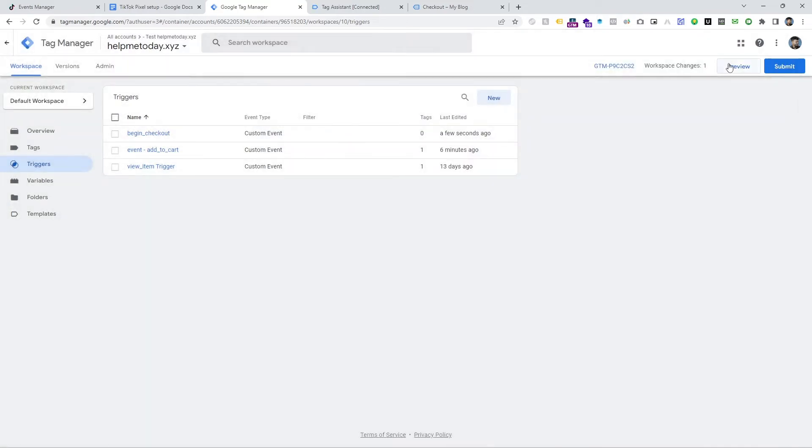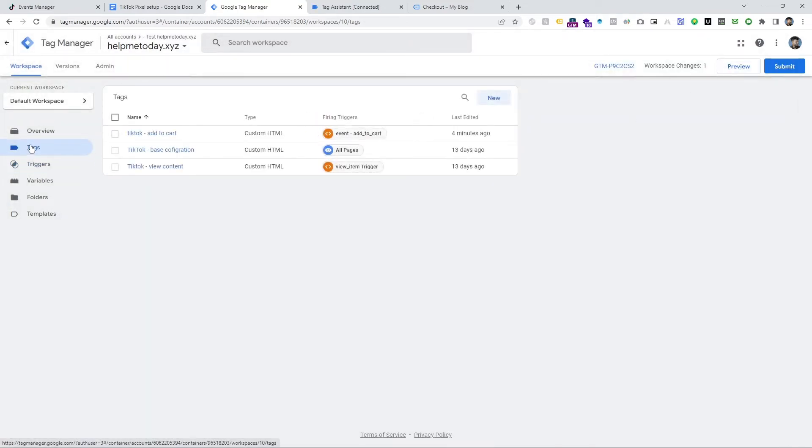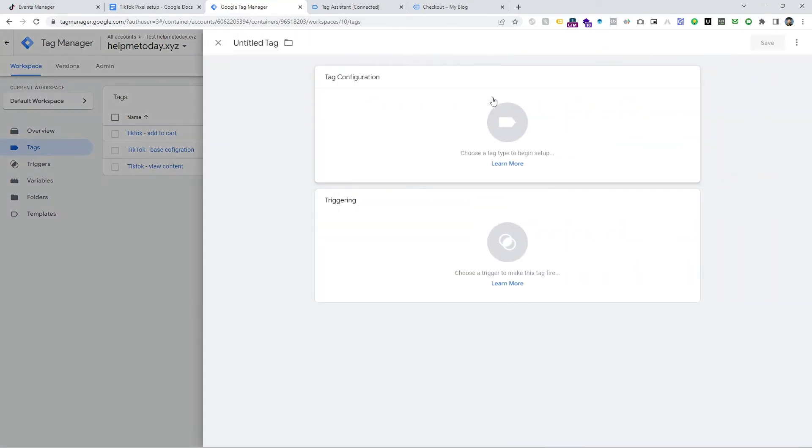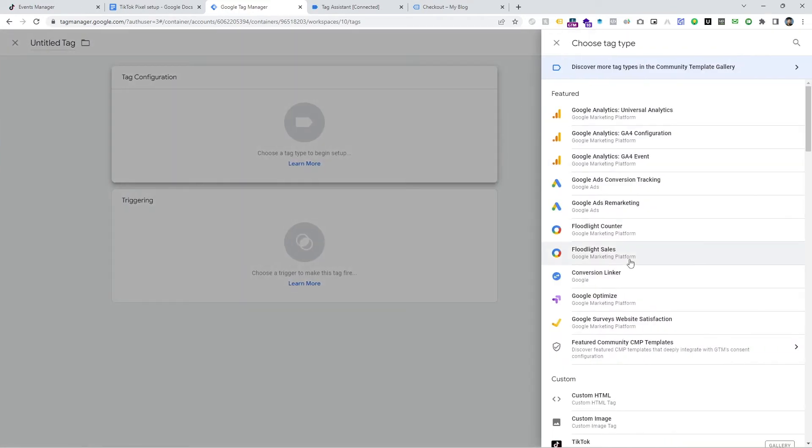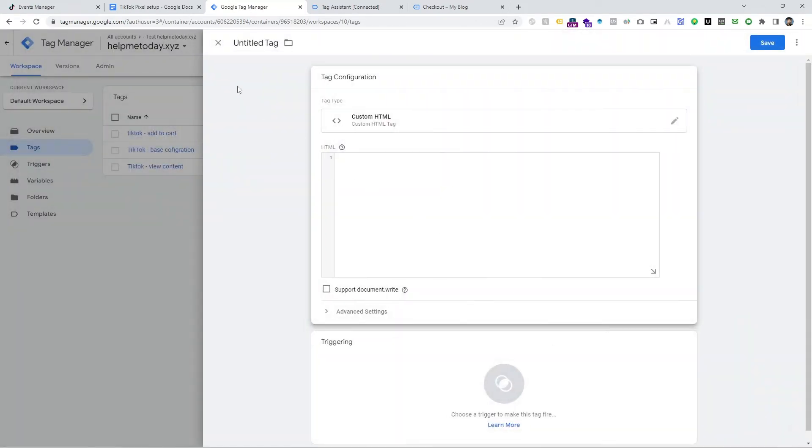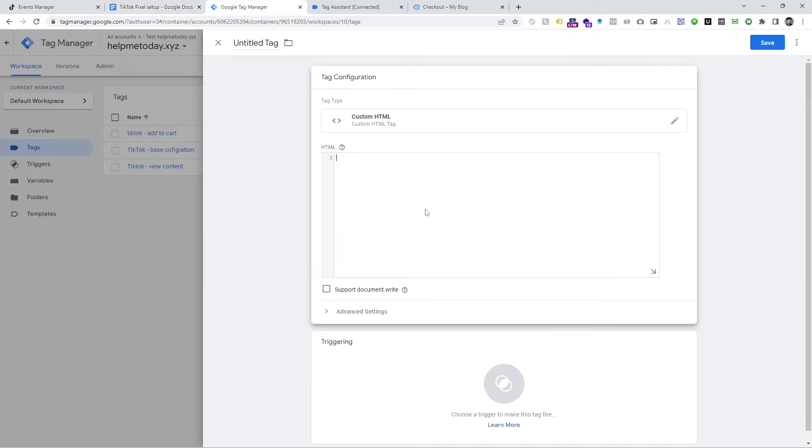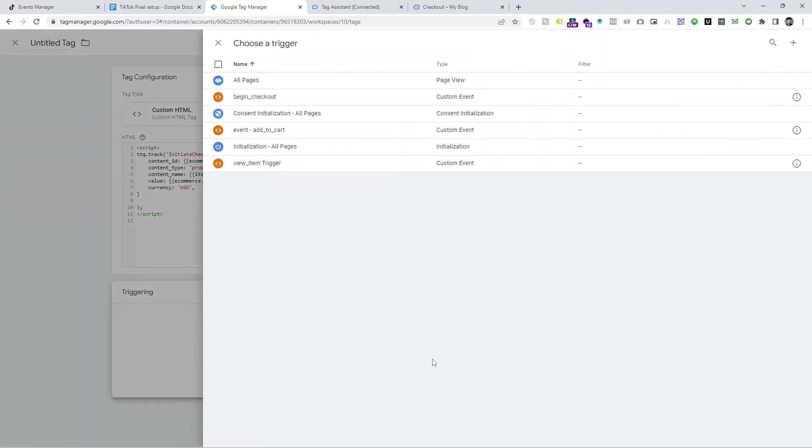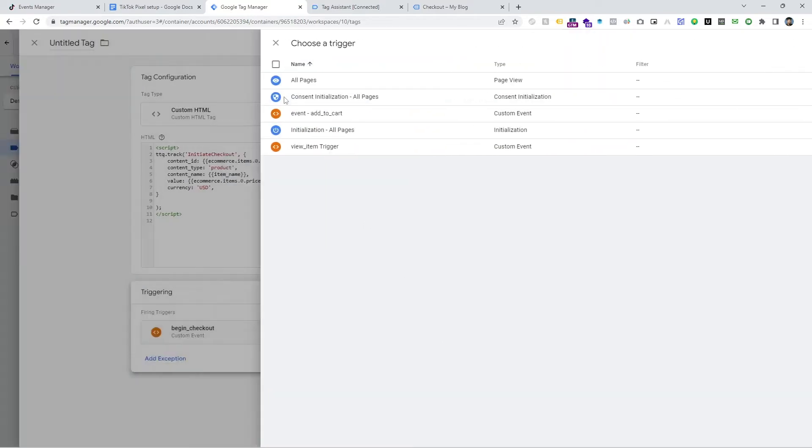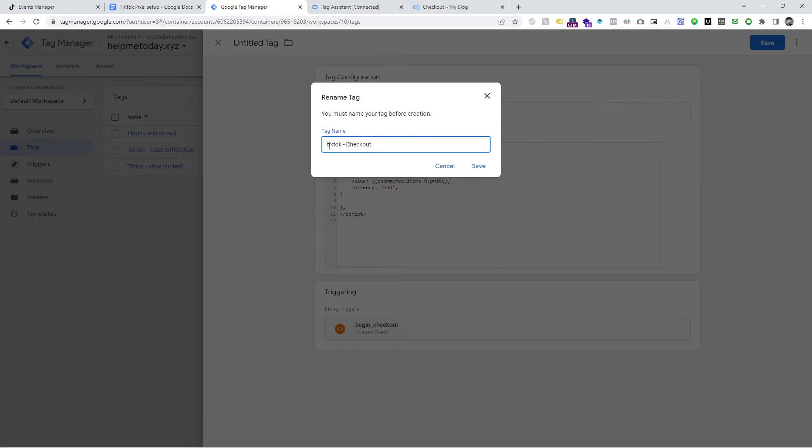Then go to Tag and then click New and then custom HTML and paste this code on this HTML code box. Just paste it here and select the exact trigger that we made right now and save it. You can choose any name here. I am using my name and it's TikTok checkout.